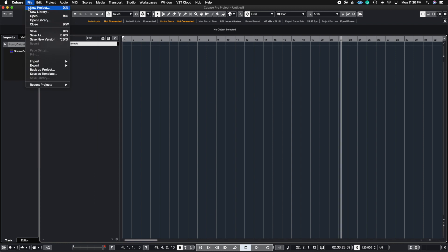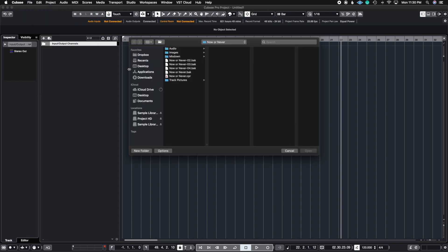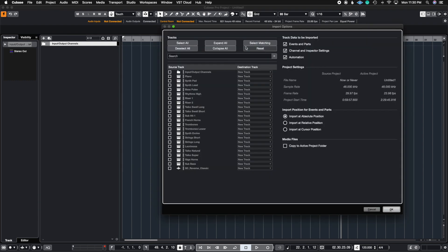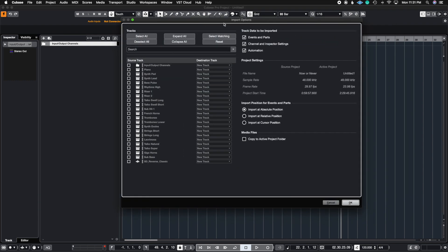The way we do this is we go to File, we go to Import, and we go to Tracks from Project. A window will come up where you can choose the Cubase project that had your color palette. I'm going to use this trailer cue I was working on and I want to get the sounds exactly how they came from that project. I'll double click it and it prompts me with the Import Options window.